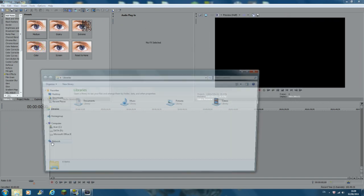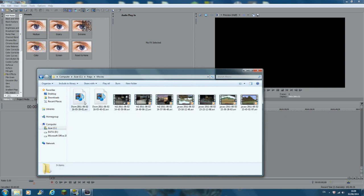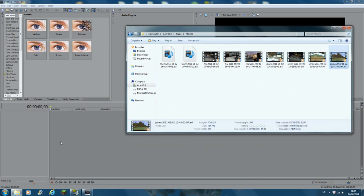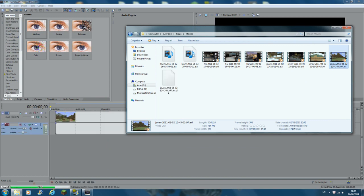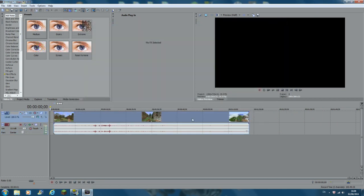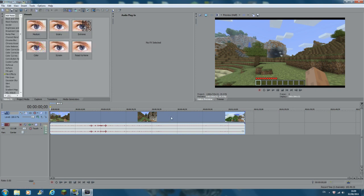I've already got a clip that I've recorded. Just remember where you put your Fraps files — mine is in the Fraps folder. You drag and drop your video into Sony Vegas, or you can import it through the menu, but I just drag and drop it in.